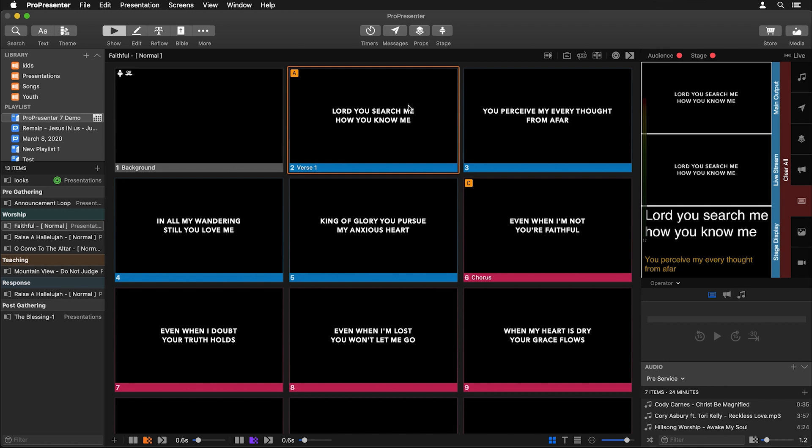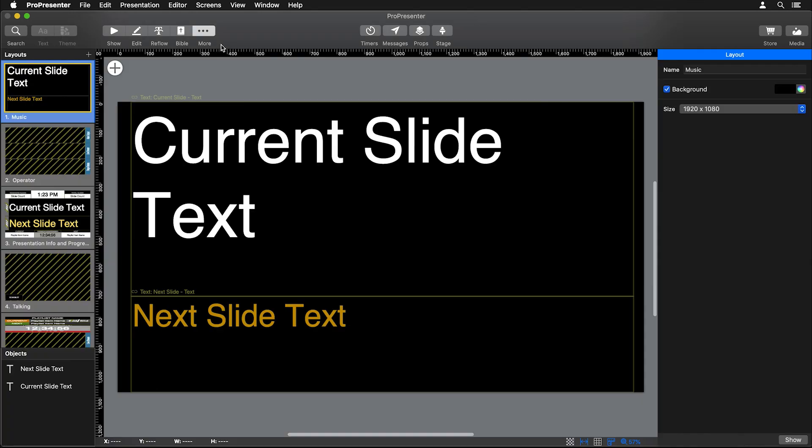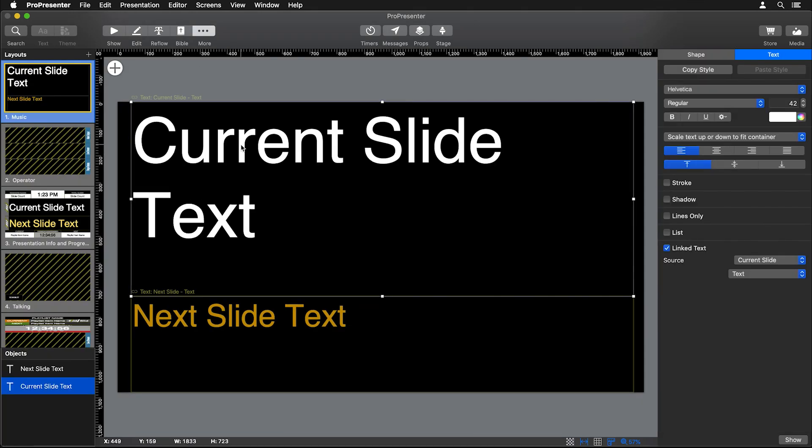And that's because it's using the raw text from this slide and bringing it over to our stage display and reformatting it. So if we go to our stage editor by clicking more in the toolbar and then stage editor, you'll see this layout that it's currently using. You'll notice that it's linking the text to the current slide's text, but then it's using the formatting above. So it's setting the font to Helvetica, it's saying scale the text up or down so it's as large as possible inside of this container, set it to be left justified and at the top of that container.